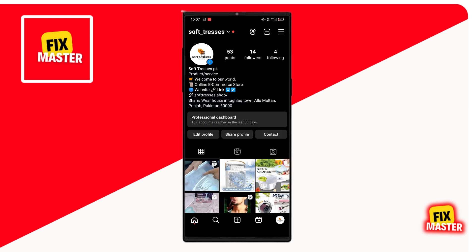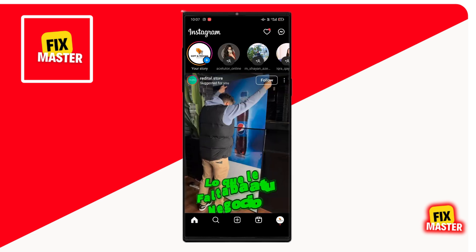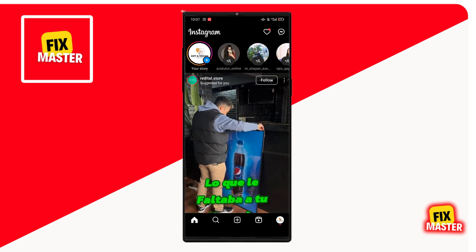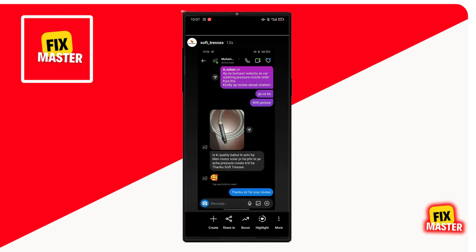After that, go to the home tab, open your story, and if you go to the bottom right corner, click on highlight.